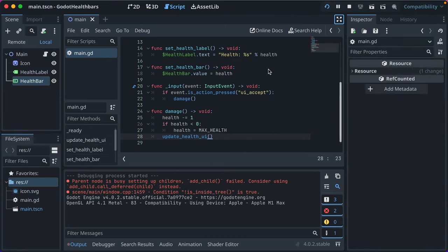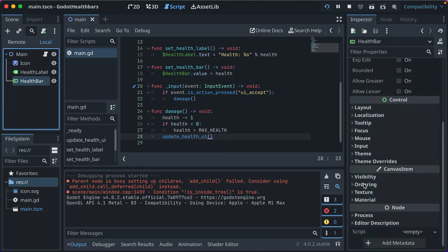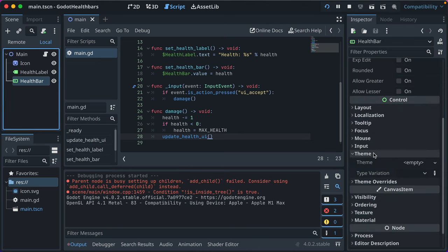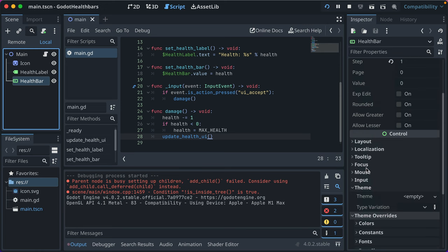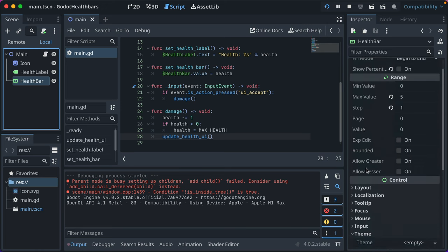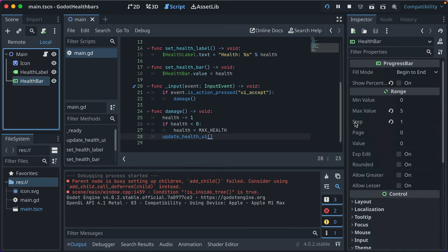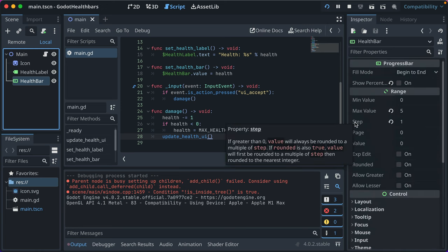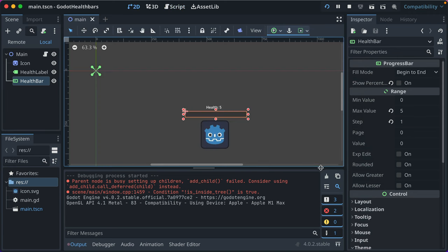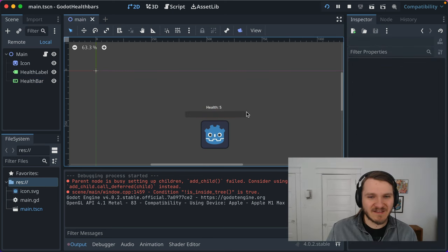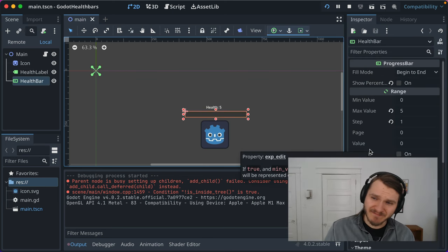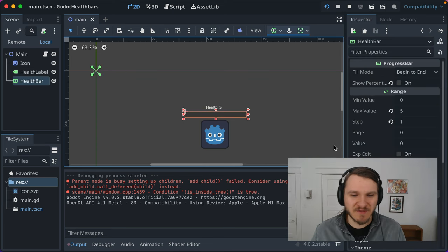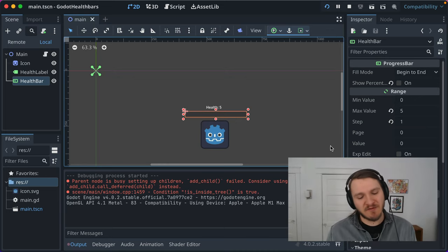But there are ways to adjust it with the theme settings here. I don't know too much about that yet, though. So when I learn it, I'll make a video about it. But for now, these simple health bars work pretty well, and hopefully that helps you if you need to add them to your game. Thanks for watching.